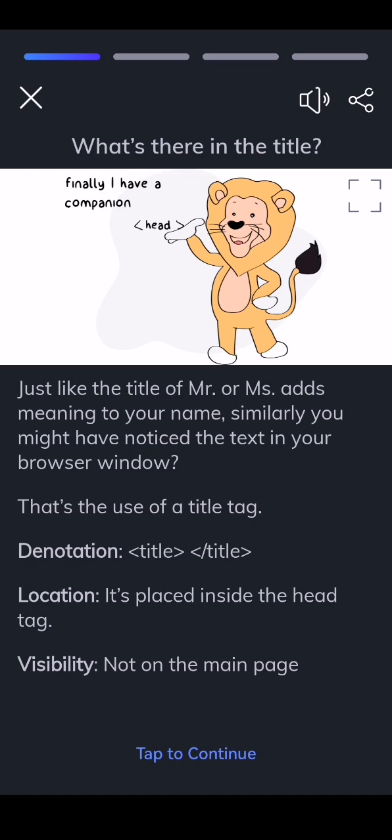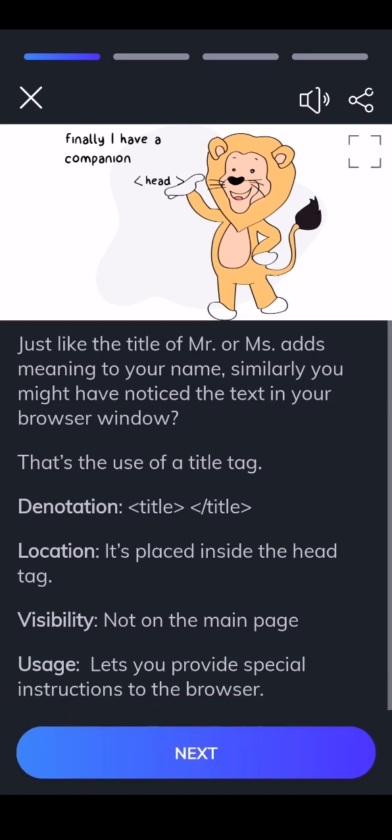Visibility: not on the main page. Usage: lets you provide special instructions to the browser.